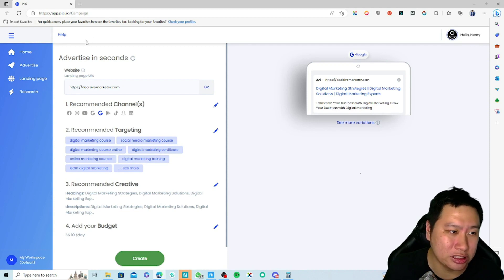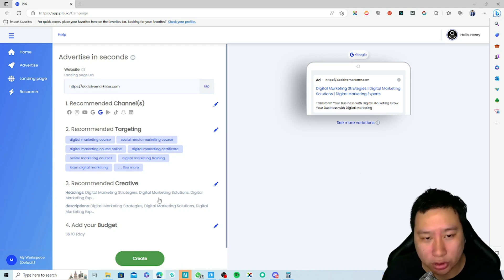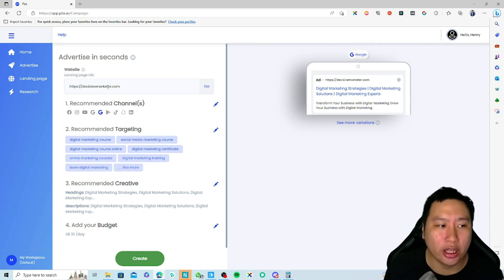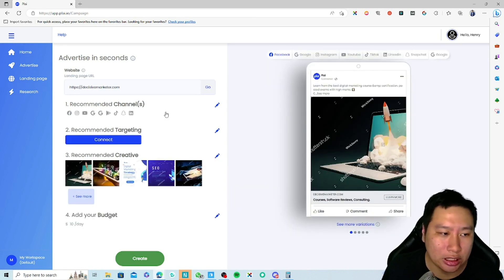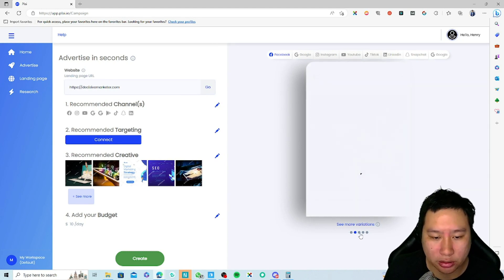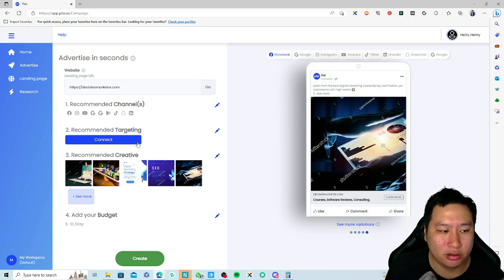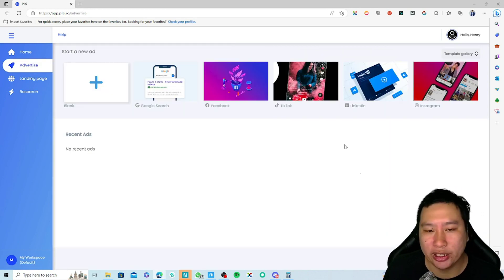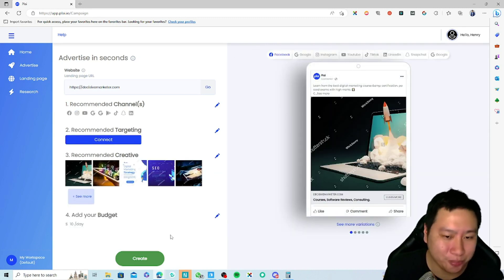For Google keyword ads, Ply recommends keywords for you to run ads on, and the creatives are done for you as well — which is amazing because it saves you a lot of time setting up those ads. For Facebook Ads, it gives you a preview of how the ad looks, with very nicely formatted ads all prepared for you. So if you hate running ads, this will help you a lot.